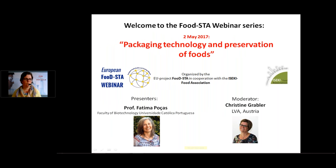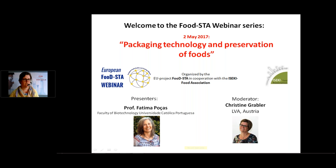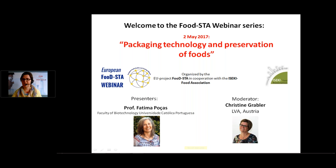Good afternoon, ladies and gentlemen. Welcome to today's lecture, which is brought to you by the EUFoodStar project, the European Food Studies and Training Alliance. My name is Christine Grabler. I will lead you through this afternoon as a moderator. I am located in Vienna and working at LVA, an institute for innovation management and innovation development. We do knowledge transfer through vocational training and support food industry in Austria for food-related research projects. Today I will guide you through this afternoon and start with presenting the agenda.